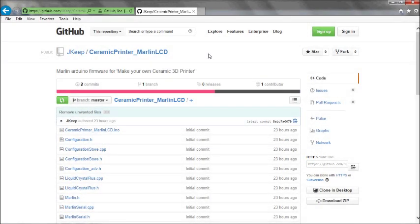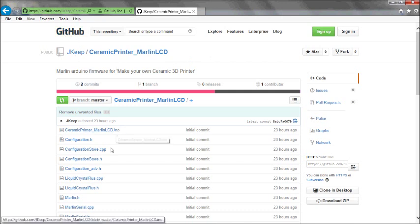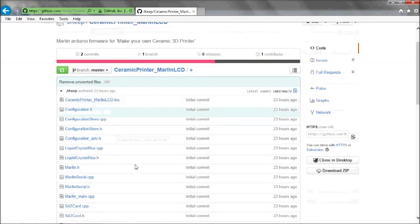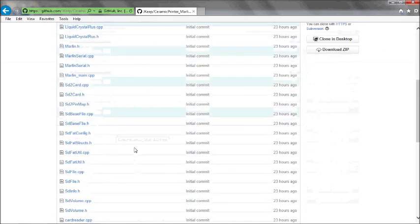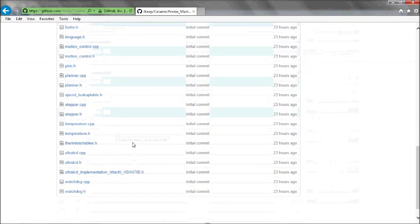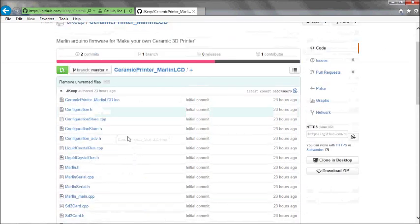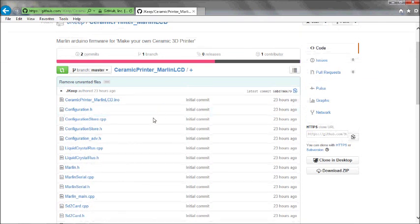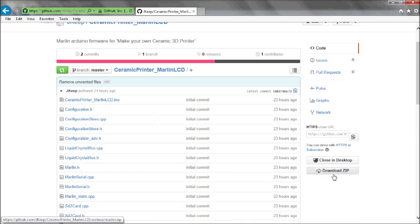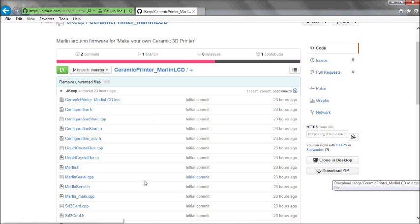Hi, this is about helping with the firmware for the Ceramic Delta 3D printer. As you can see here up on Github, I have put in a version of the software for the Arduino that I've set up according to the dimensions on the self-build project. So down the bottom here, you've got a download zip. So if you download that zip...